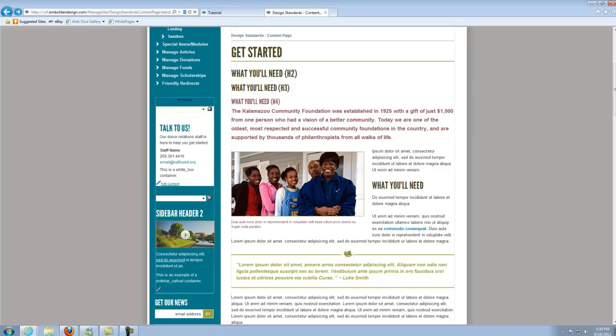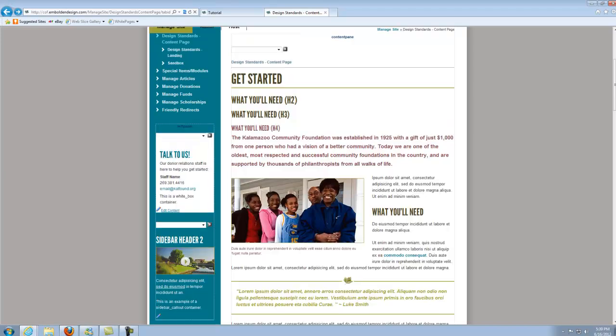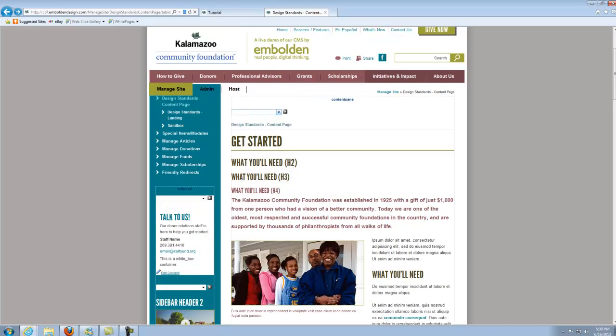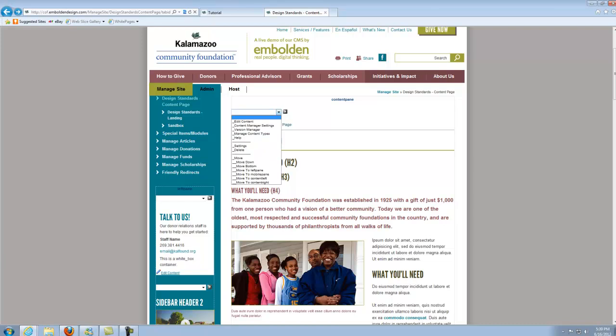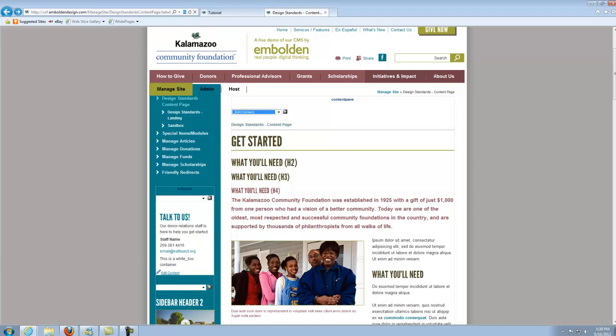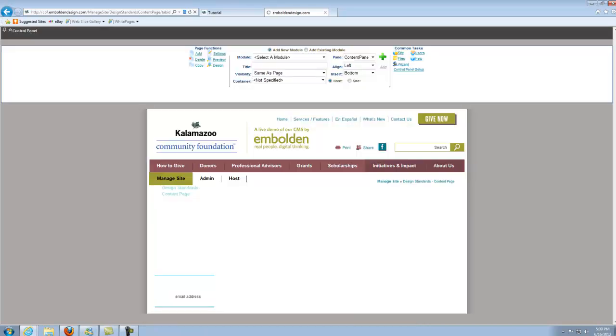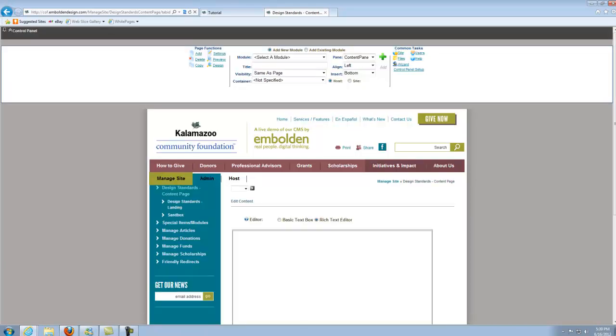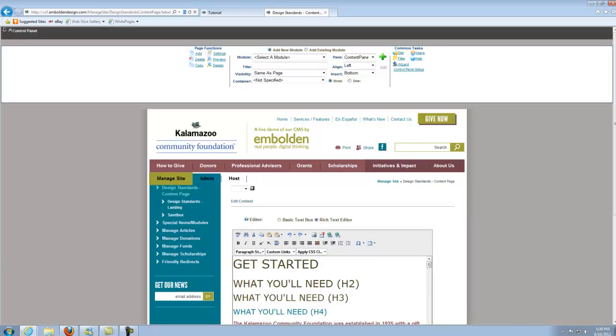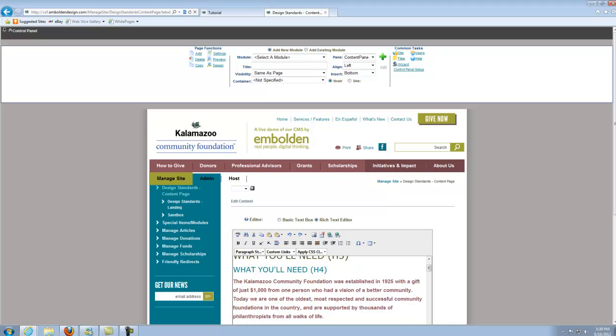So generally it's easiest for most folks to just go to their design standards page and hit edit content. You always want to copy from inside the editor. You don't just want to come here and swipe like that because you may end up with a bunch of extra stuff that you don't intend to copy over.